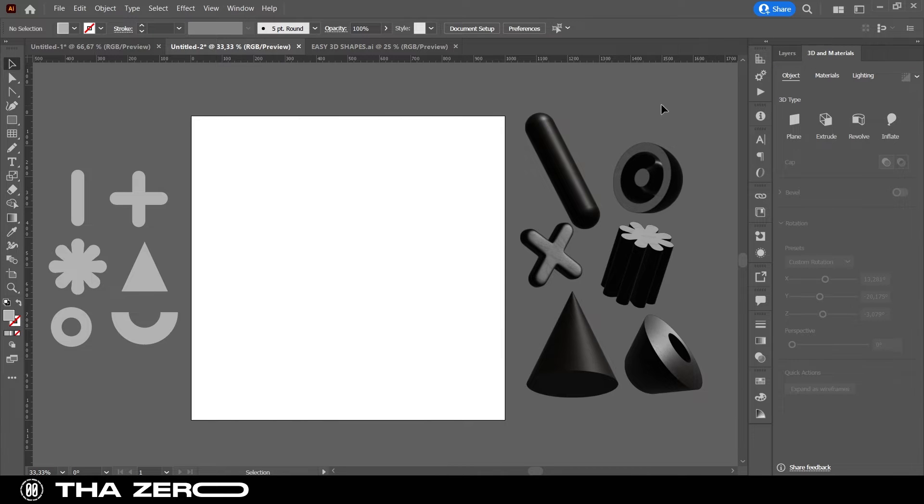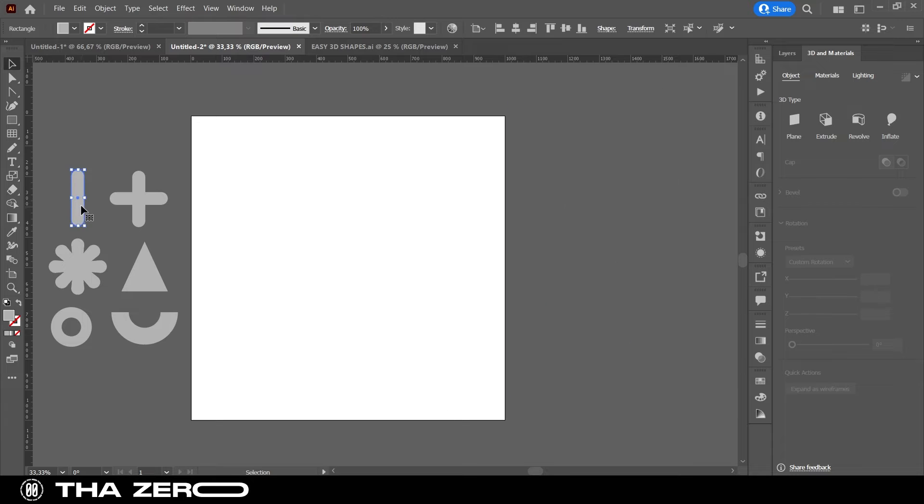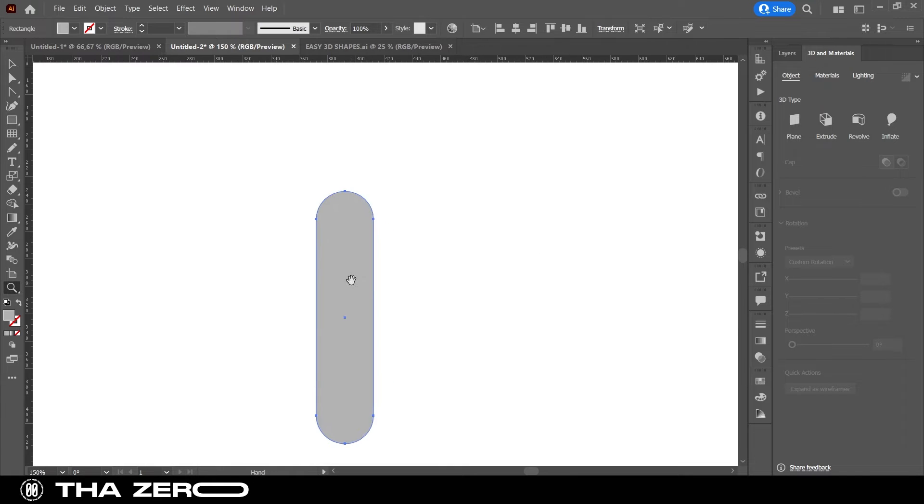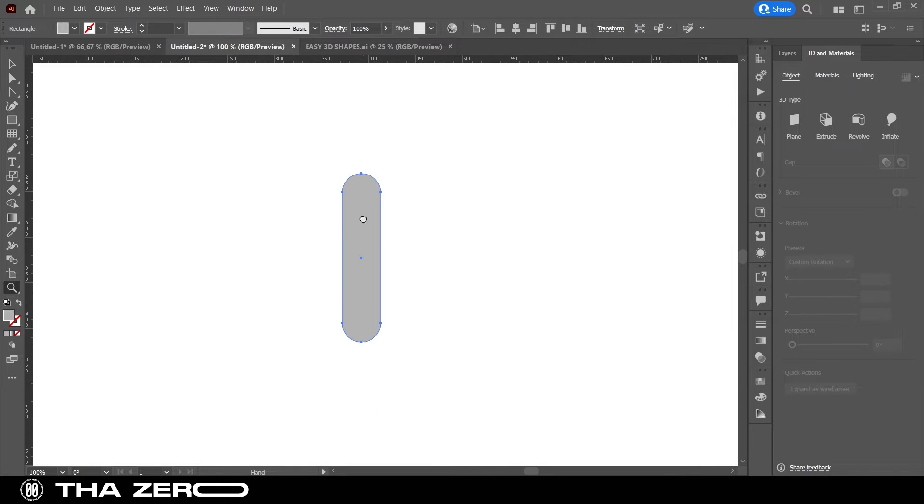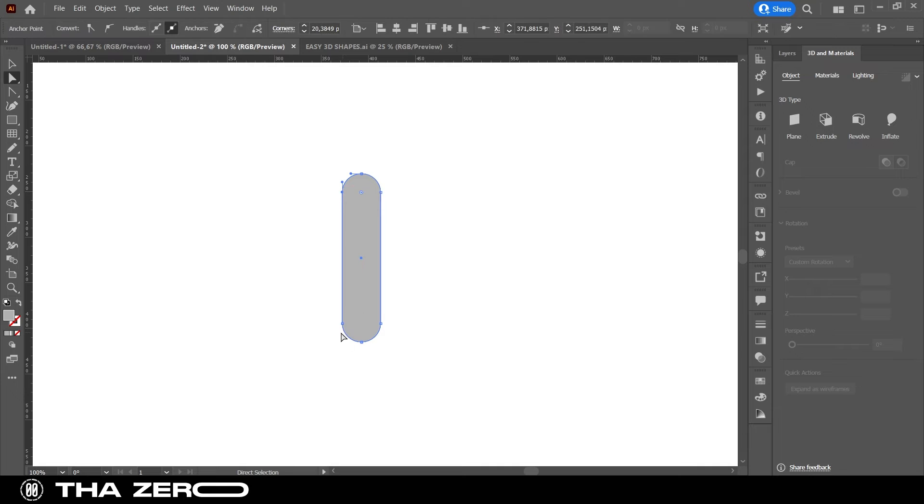Well, now I show you how to make all these figures. To make that first, you will have to delete half of the shape. To do this I use the Direct Selection tool. I selected the two side points and deleted them.